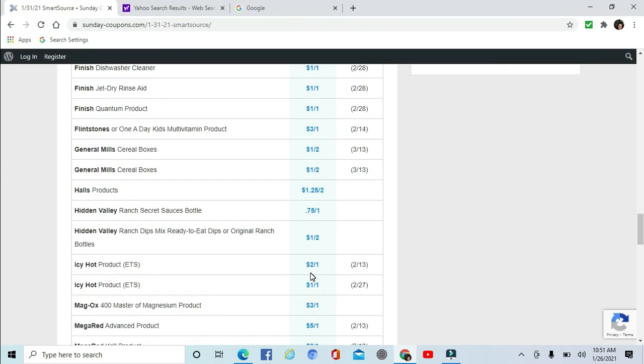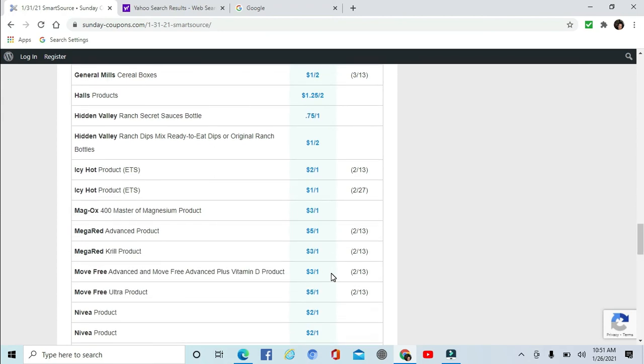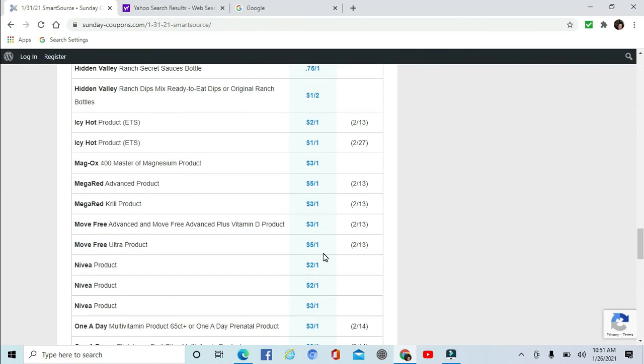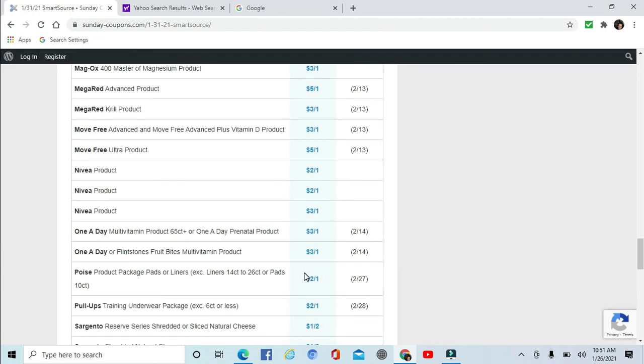Hidden Valley Ranch 75 cents off one. The Dips Mix, Ready to Eat, $1 off two. The Bottles. Icy Hot, a couple of different ones, $1 off, $2 off. Mag-Ox Magnesium $3 off one. MegaRed $5 off one, $3 off one. Move Free. Nivea $2 off one, $2 off one and $3 off one. And there are some deals next week on Nivea. One a Day Vitamins and Flintstones $3 off one. I'm not sure how these are different from the ones above, but I'm sure there's something in the wording on the coupon.